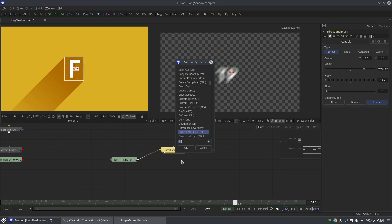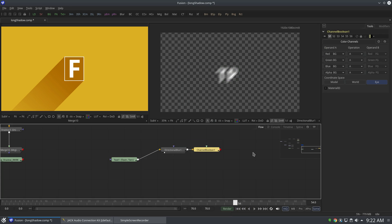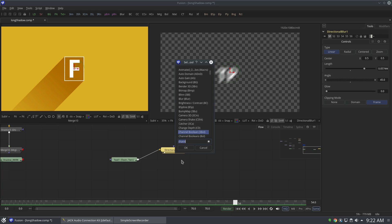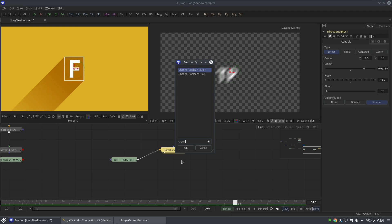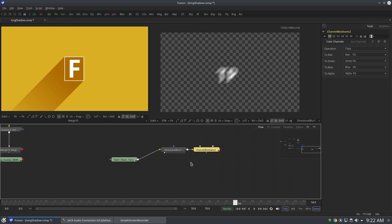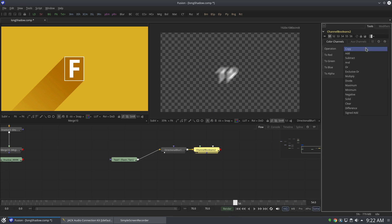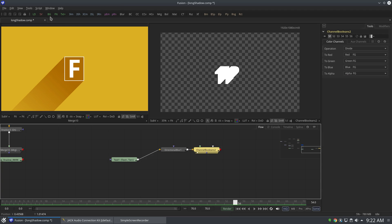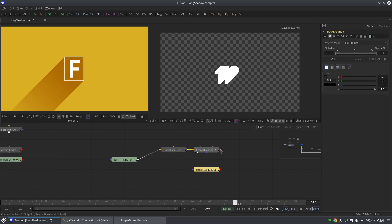Now let's assign the channel boolean to this. Channel boolean 2D boolean, not 3D boolean. And change the operation to divide. All right, and let's take a background node to control the color of the shadow.